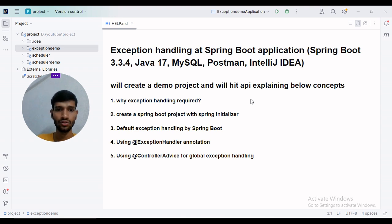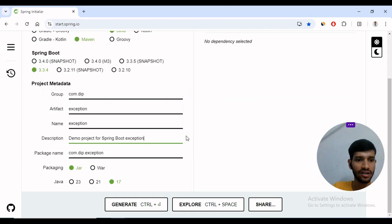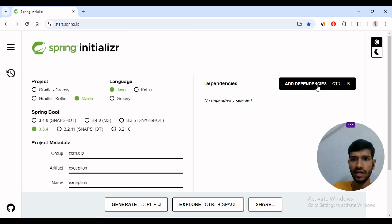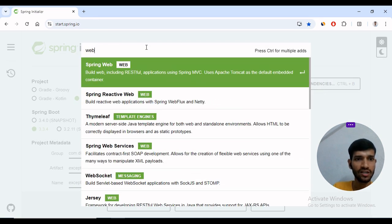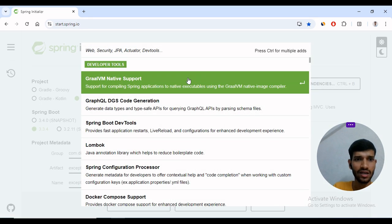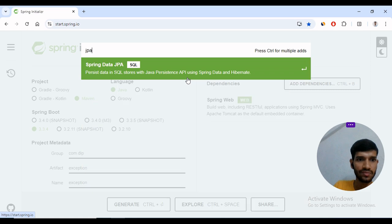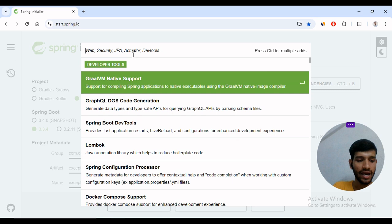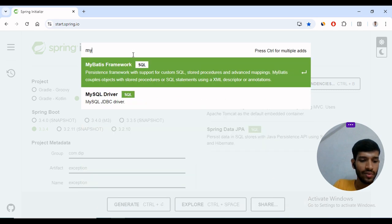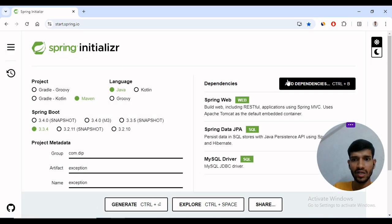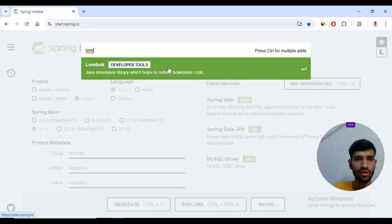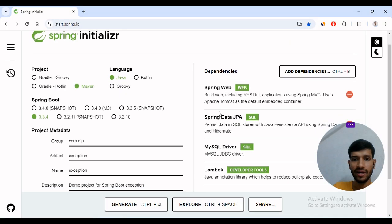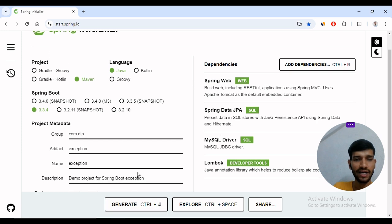Let's create a sample project. I will open Spring Initializer. After selecting the version and packages, I will add the dependencies. We need Spring Web dependency to make RESTful services, Spring JPA for the database, MySQL connector, and also Lombok. I have added all the dependencies and will generate this project as a zip file.